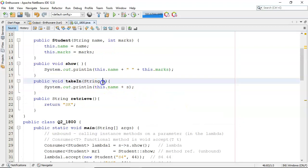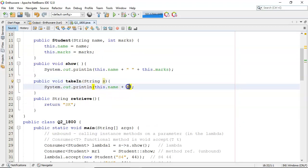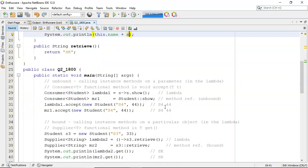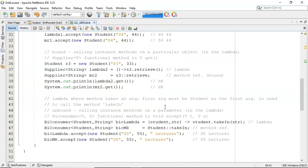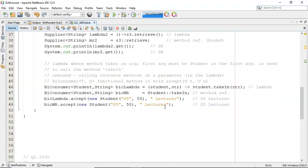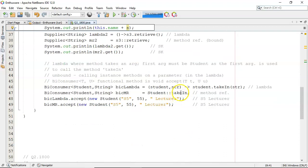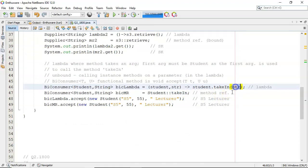There it is, takes in string s, and it outputs this dot name, and it appends on s onto it. So whatever is in student is going to be this dot name, and then it's going to append on whatever that string is.